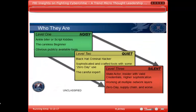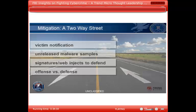A little bit about who they are. This could be a presentation on its own, but at a high level, we look at the groups of actors that we're dealing with, at least at the FBI, in three different groups.